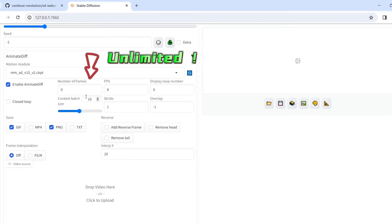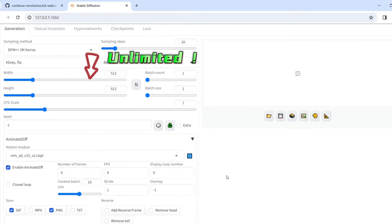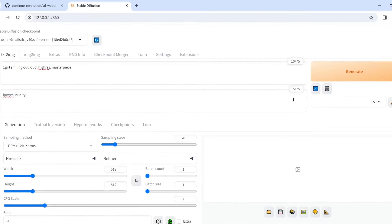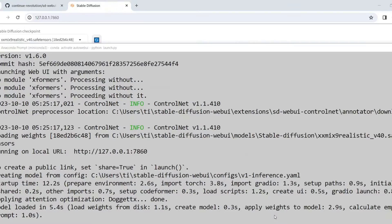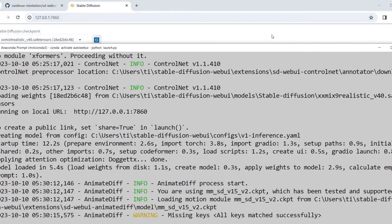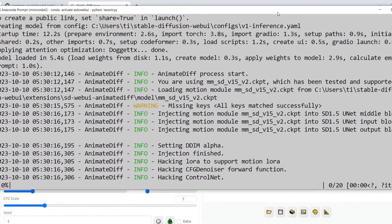So, important things about the number of frames: basically you can set it to any number you want. Because of the wonderful sliding window attention, it now allows an unlimited number of frames.